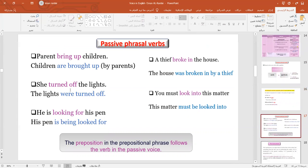Here are more examples. What I want you to focus on is that the preposition always follows the verb. 'He's looking for his pen' becomes 'His pen is being looked for.' 'This matter must be looked into.'